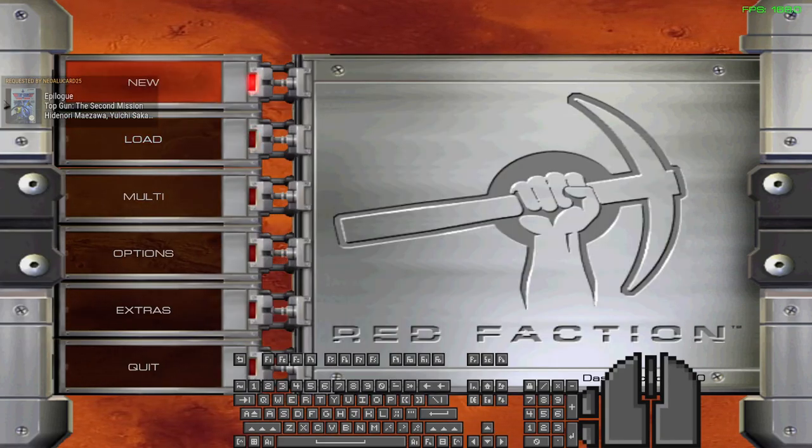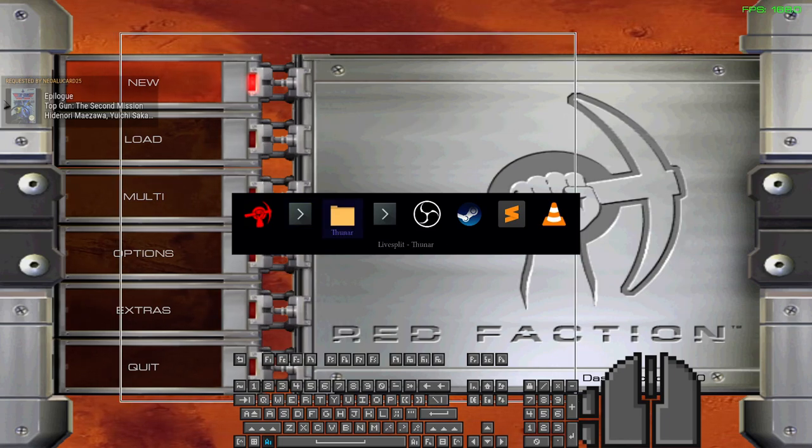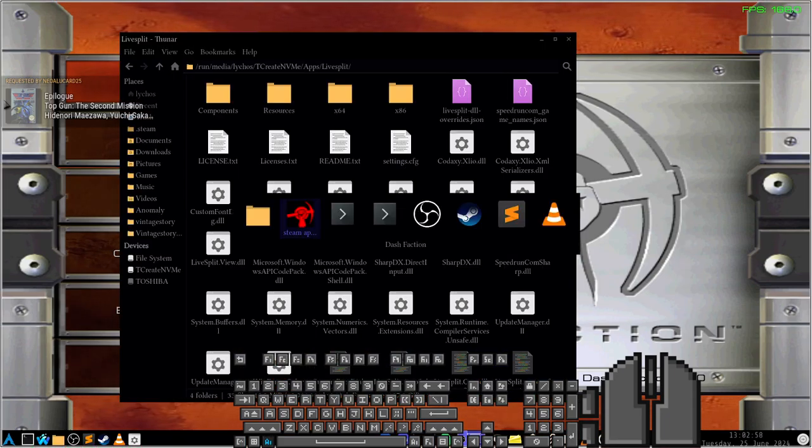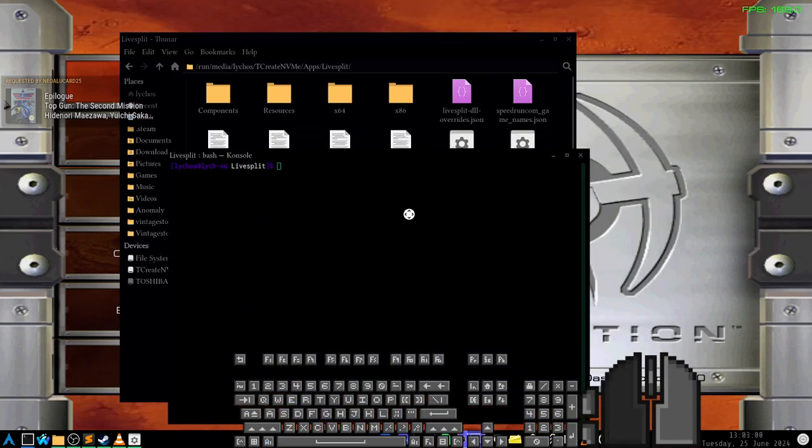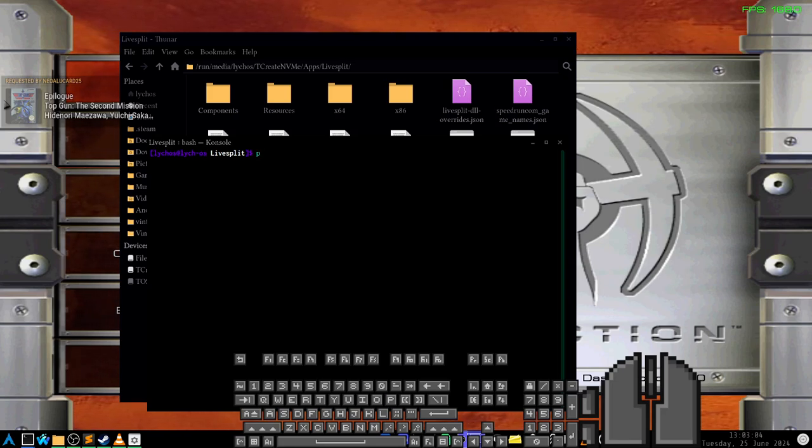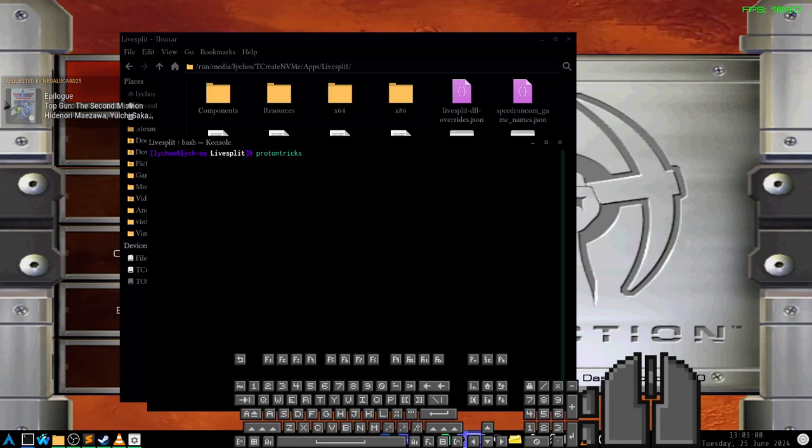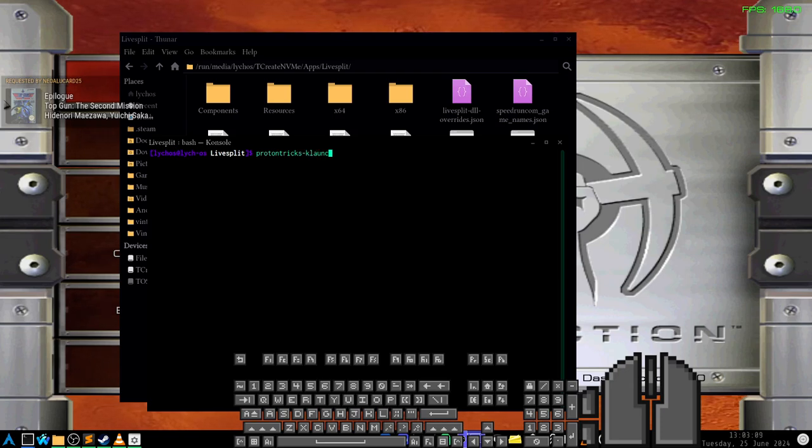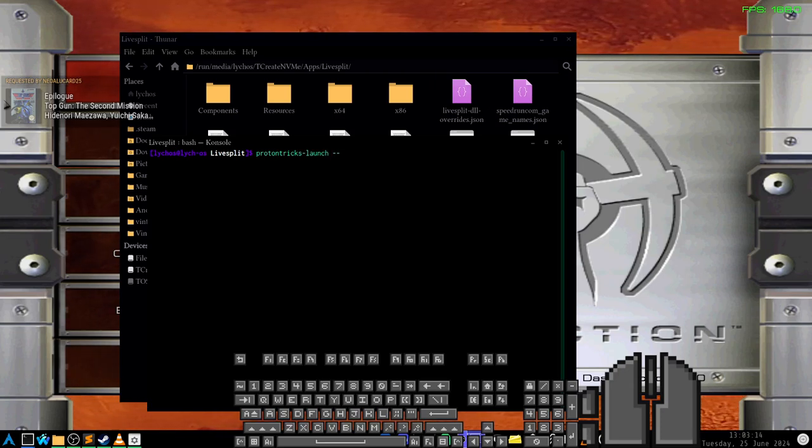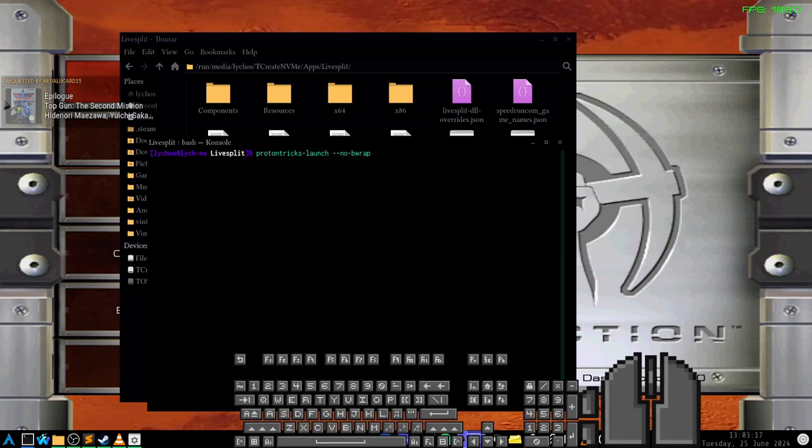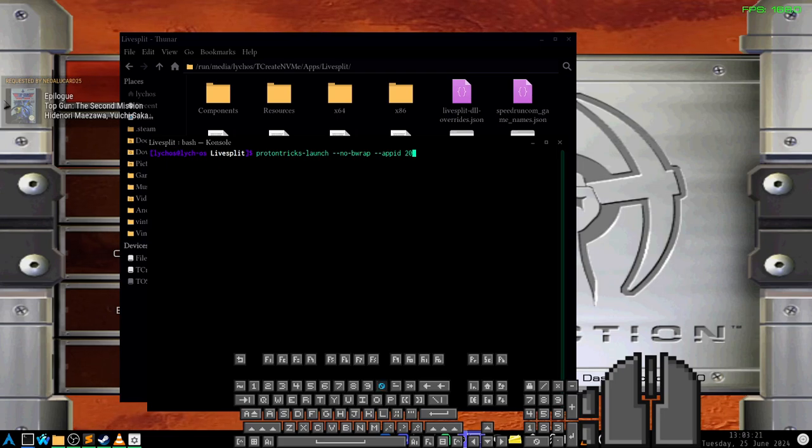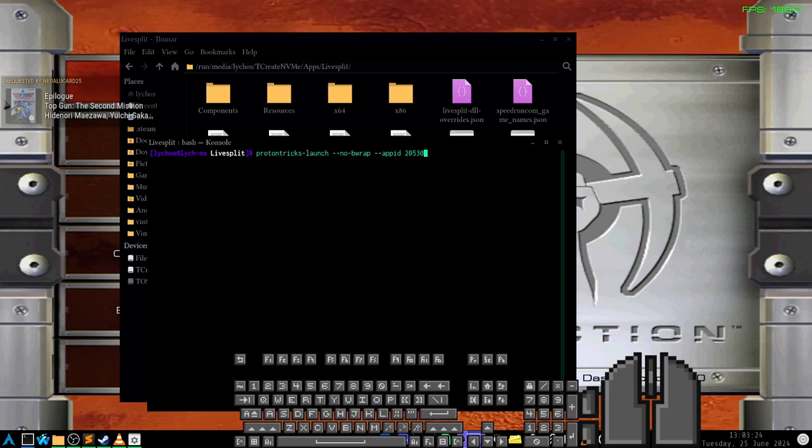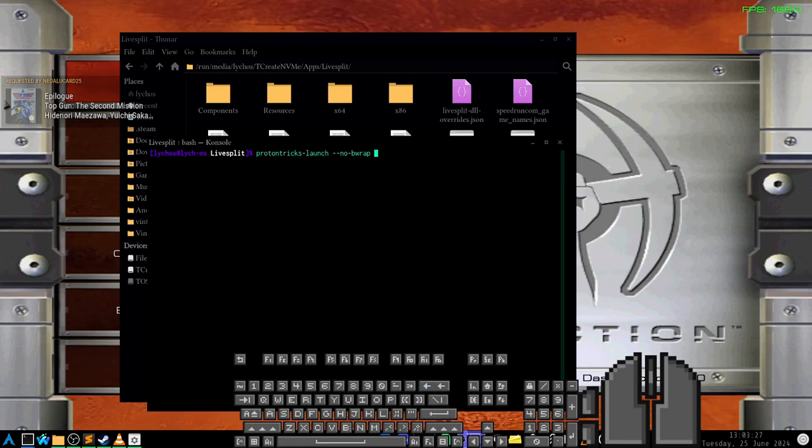We're going to do ProtonTricks dash dash launch. I cannot type. You can do either dash dash app ID and then the ID for the game. For Red Faction it's 2530. I'm going to not do that just so you can see the GUI dot slash LiveSplit dot exe.